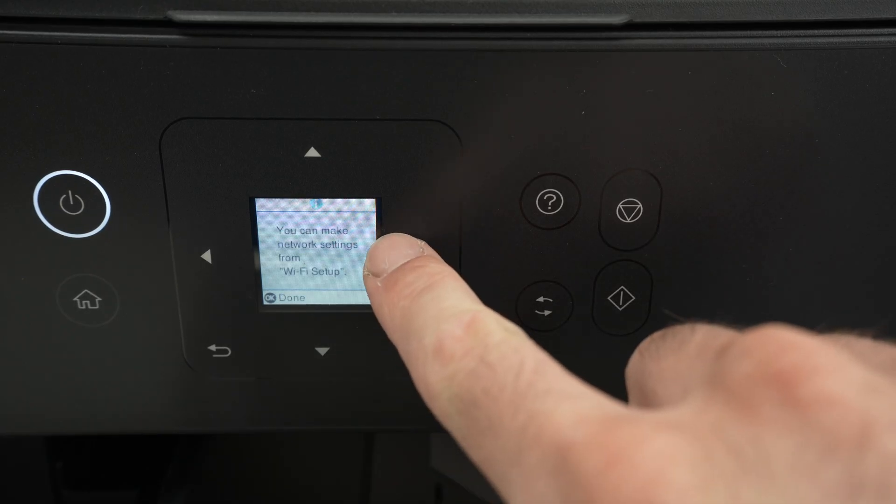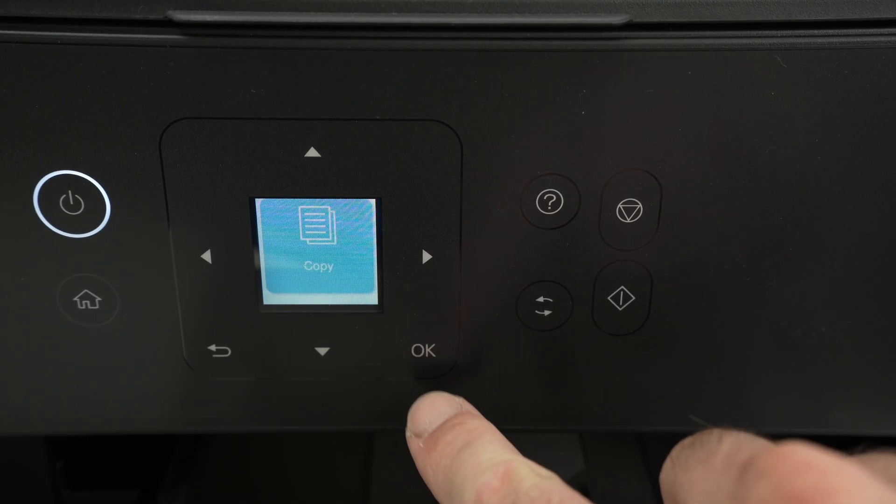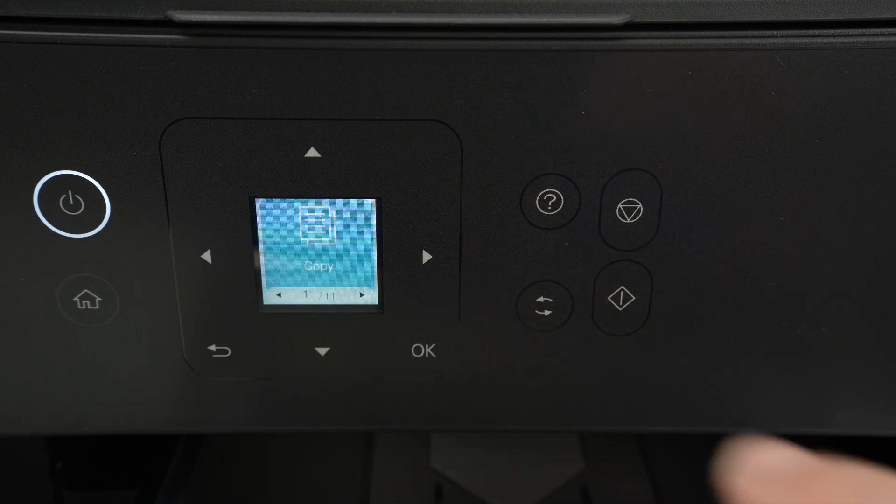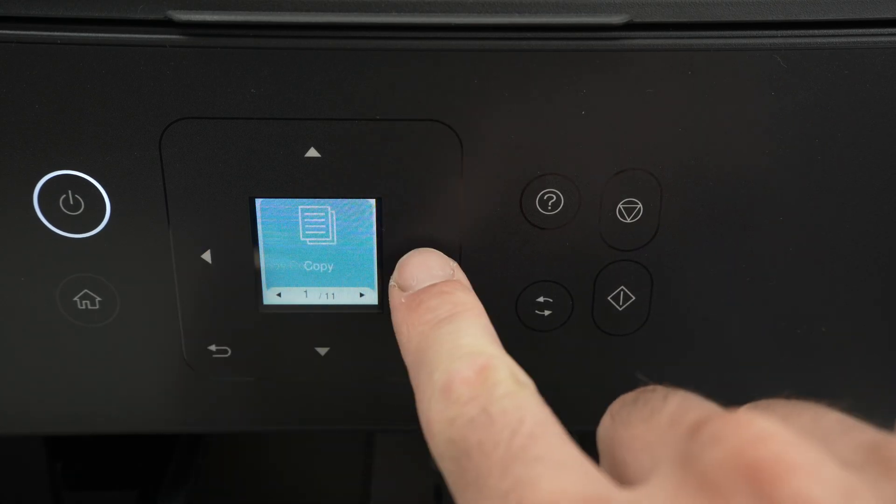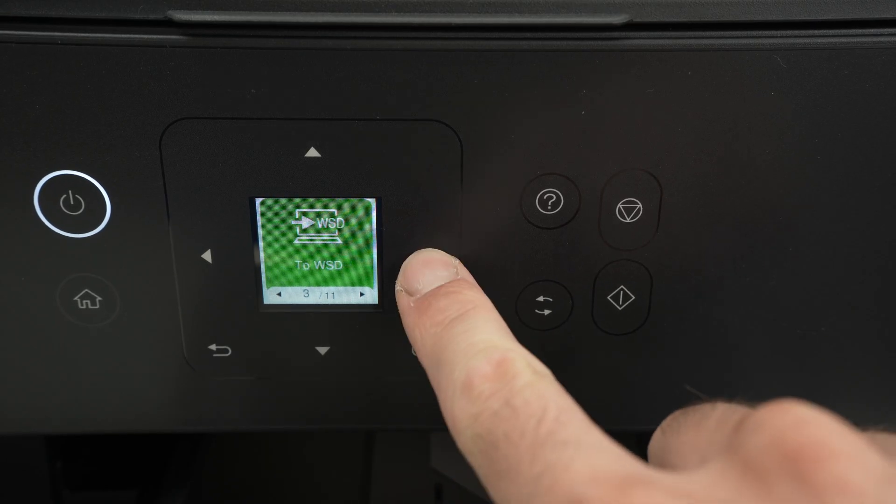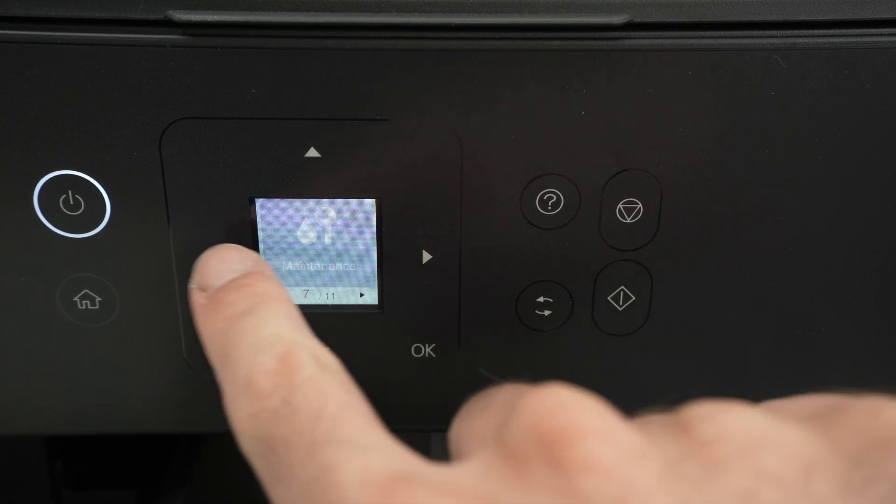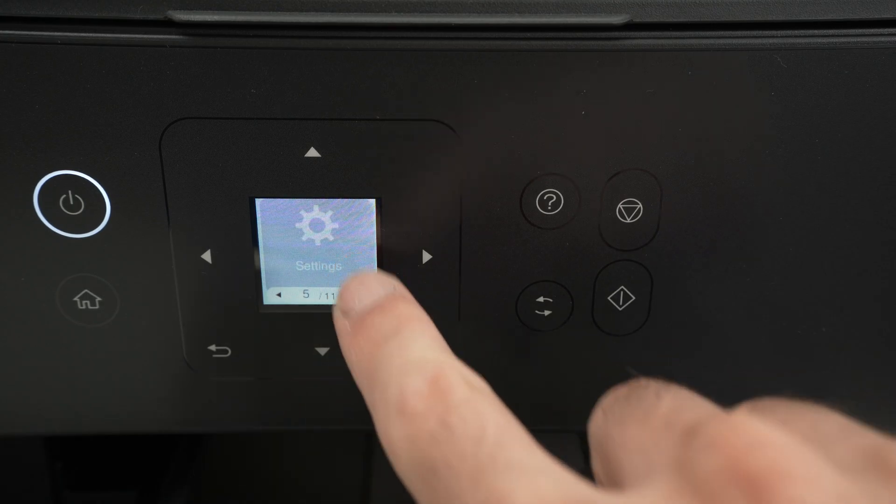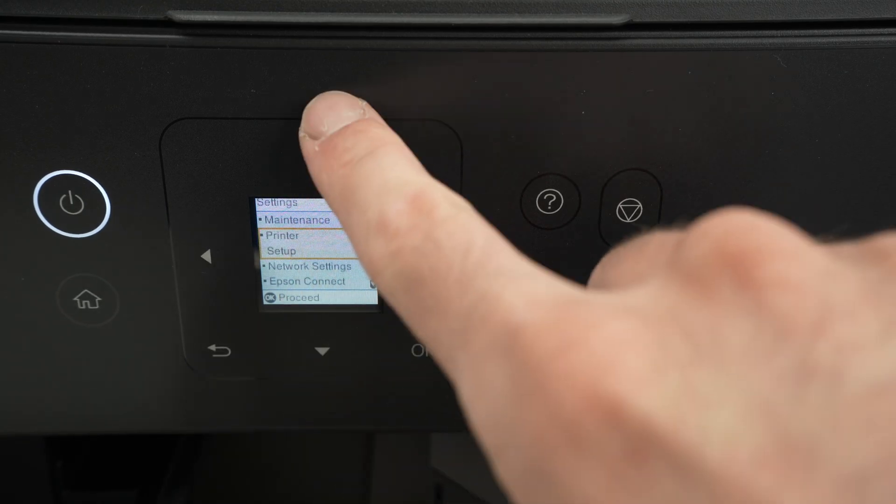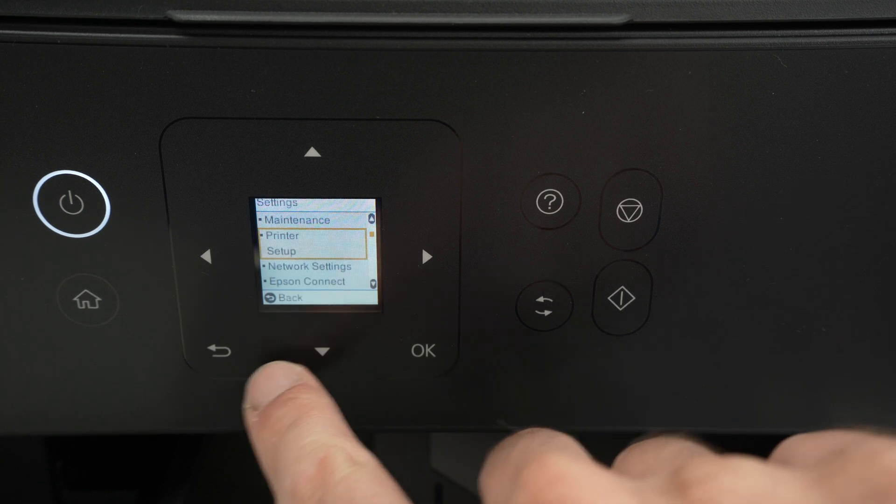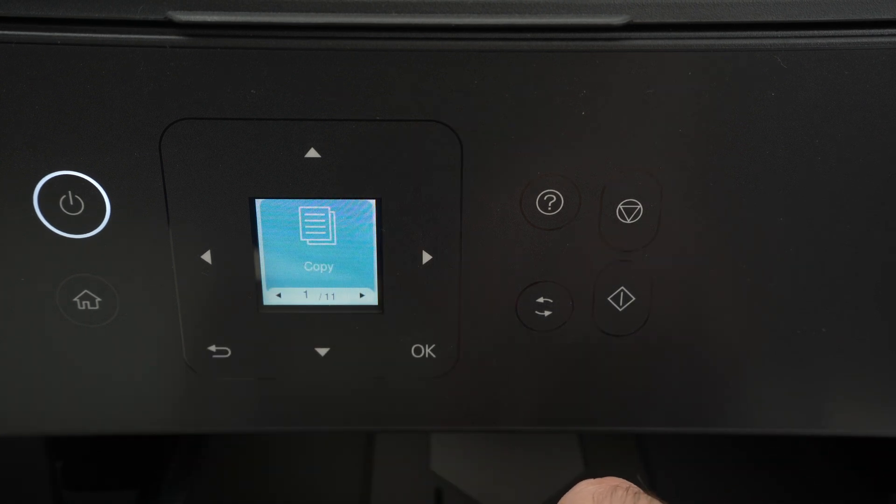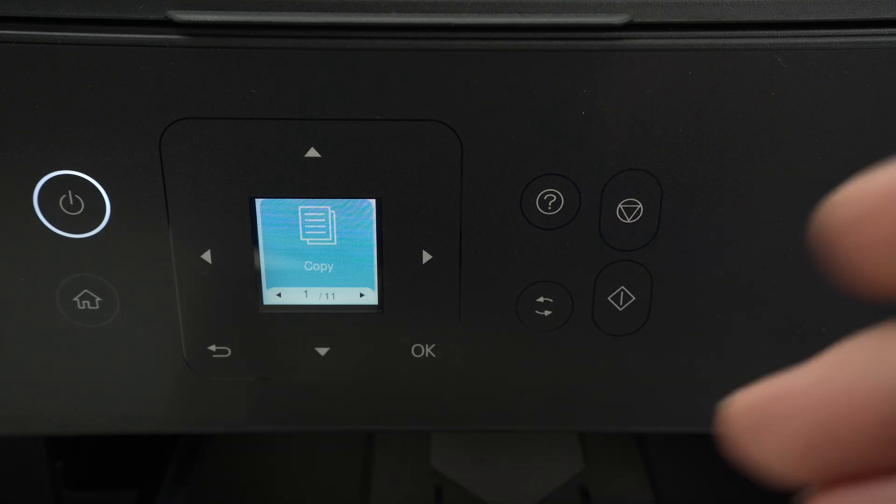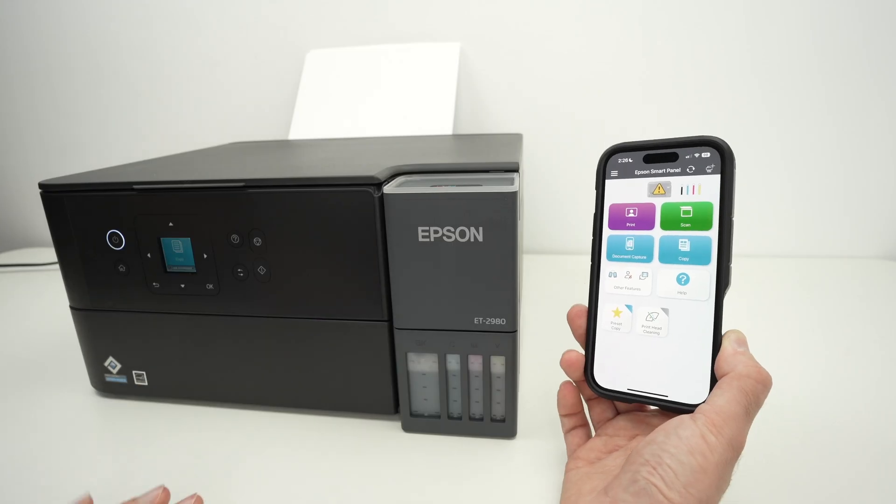Press OK. You can make network settings from Wi-Fi setup. And now we are on the main menu of your printer. You're going to navigate using the left and right arrow to change between the different settings that are presented to you. And once you enter in some of these settings, press OK. And then you're going to use the up and down arrow to go back, use the back button. Let me show you how to connect this printer to your phone and also how to print and scan.